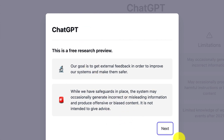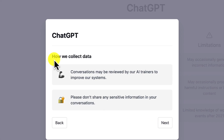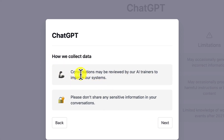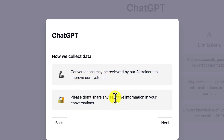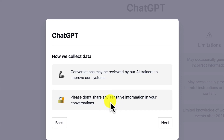You can see how they collect data. Conversations may be reviewed by AI trainers to improve the system. Please don't share any sensitive information in your conversations, such as passwords or any kind of account details. Don't share that kind of information with this AI platform.